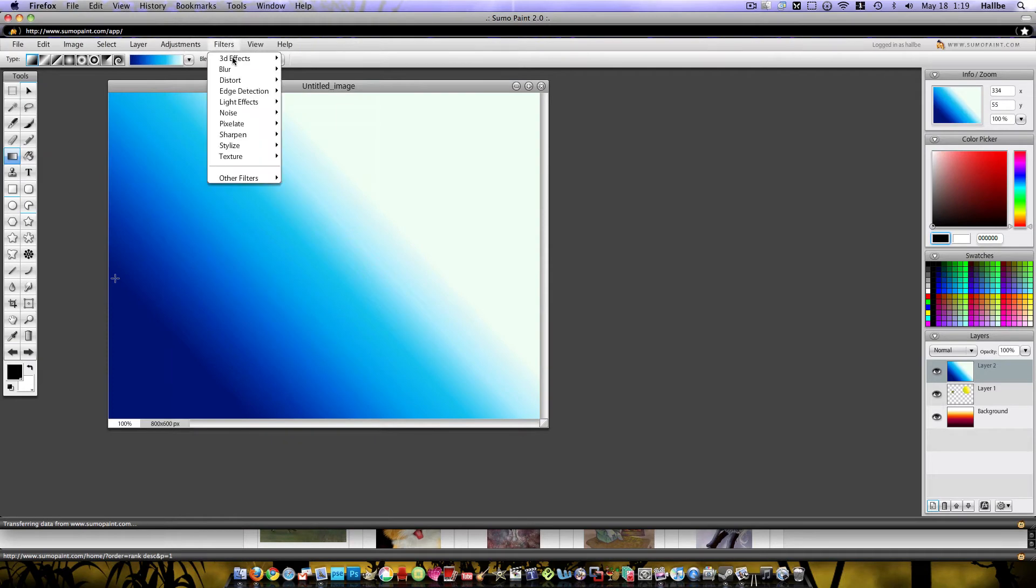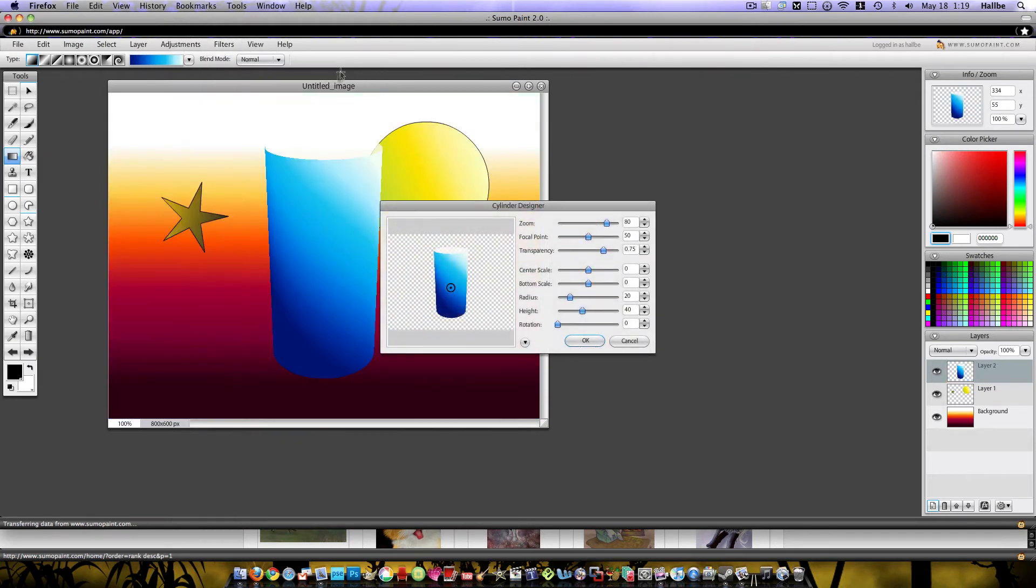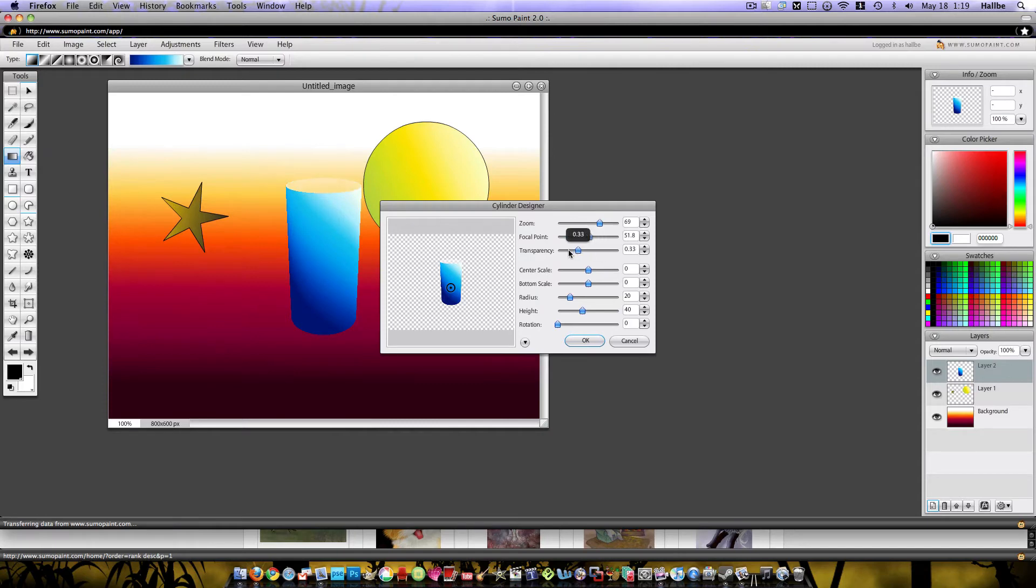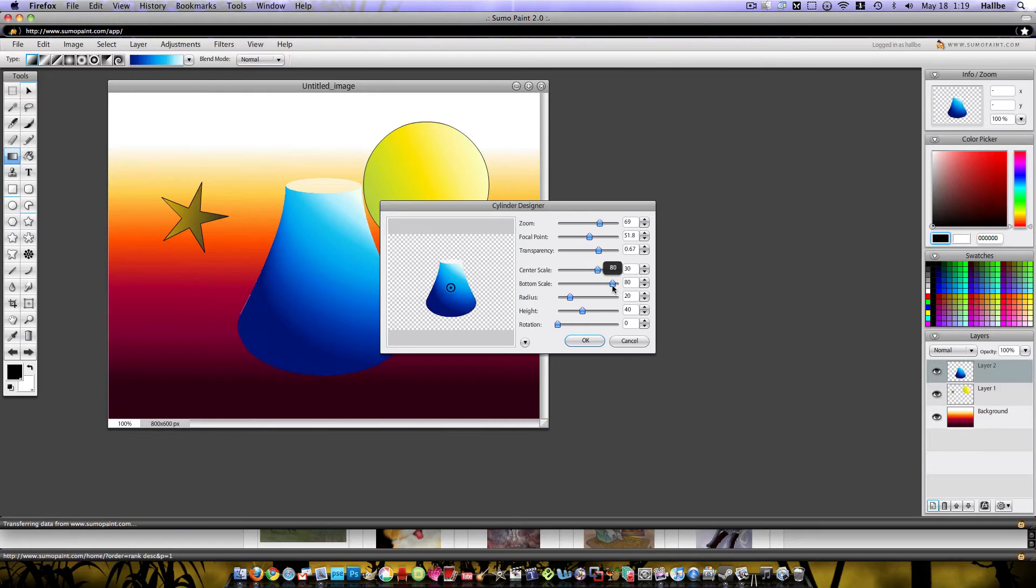You go to filters, 3D effects, cylinder designer. How's that? Ooh, look, fancy cylinder. We can adjust the zoom, focal point, transparency, center scale. Pull it in, push it out. Get it into like a beaker. All sorts of stuff.